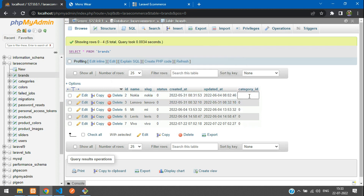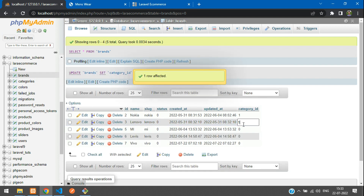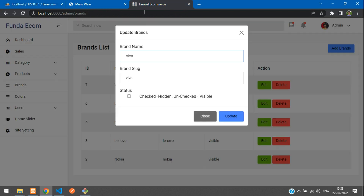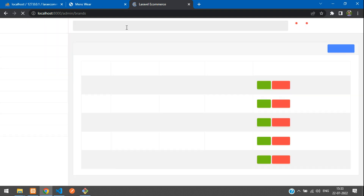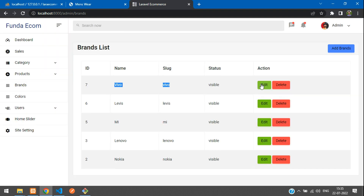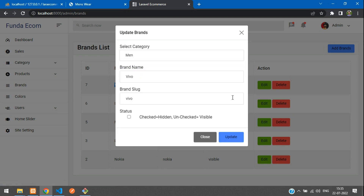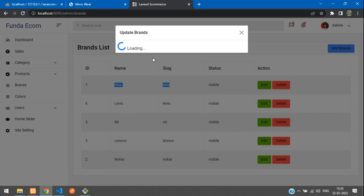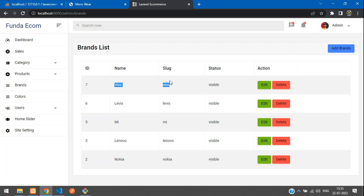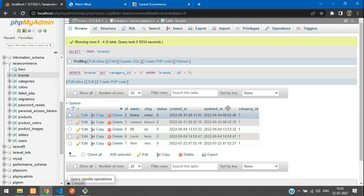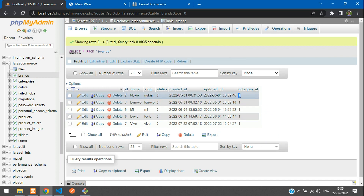For now, I'm going to manually set all the category_id values to 1. Refresh. Now let's edit and update the category. By default it's selected — let me select 'Men' and click update. I've updated to Men, so there should be a change in the category_id. Let's browse the table — the category_id has not been changed. Let's check the code.